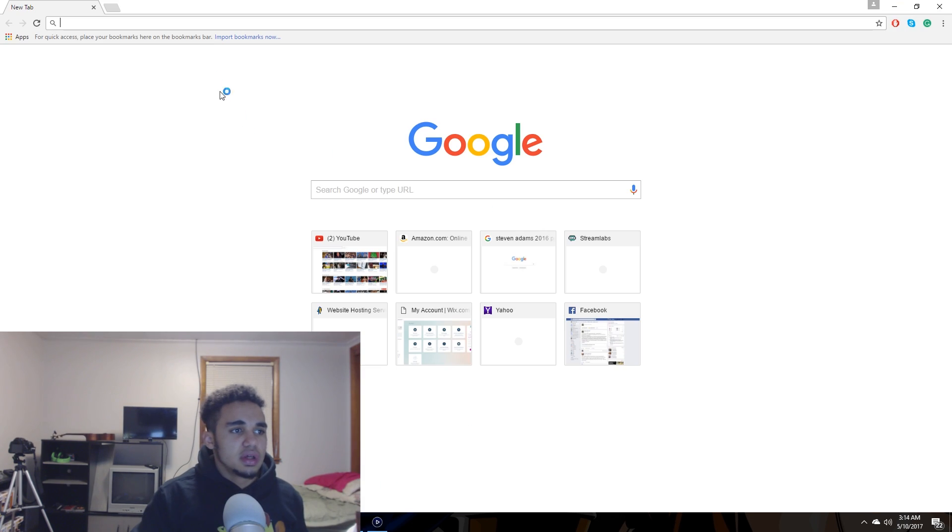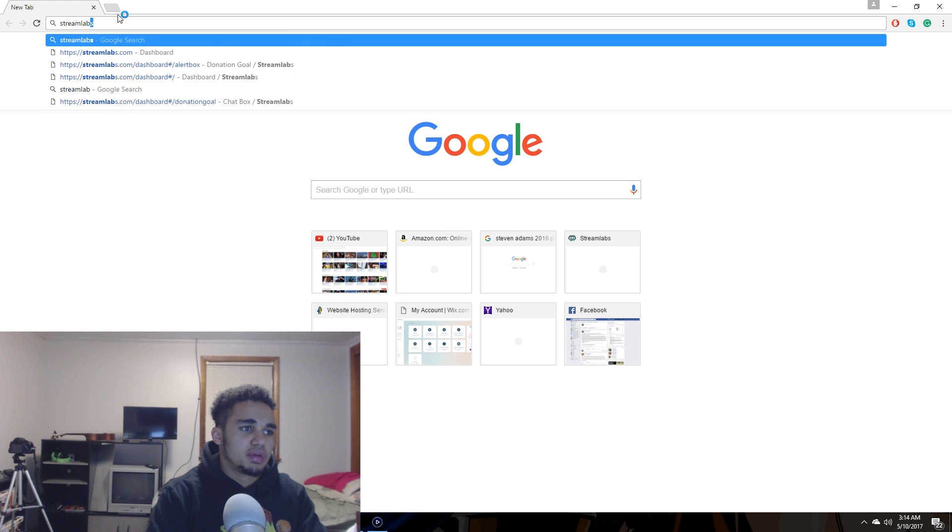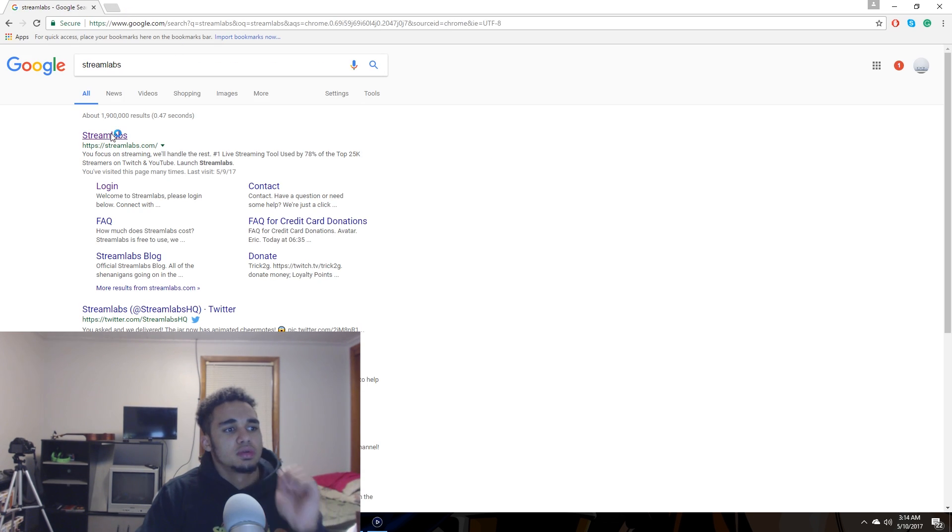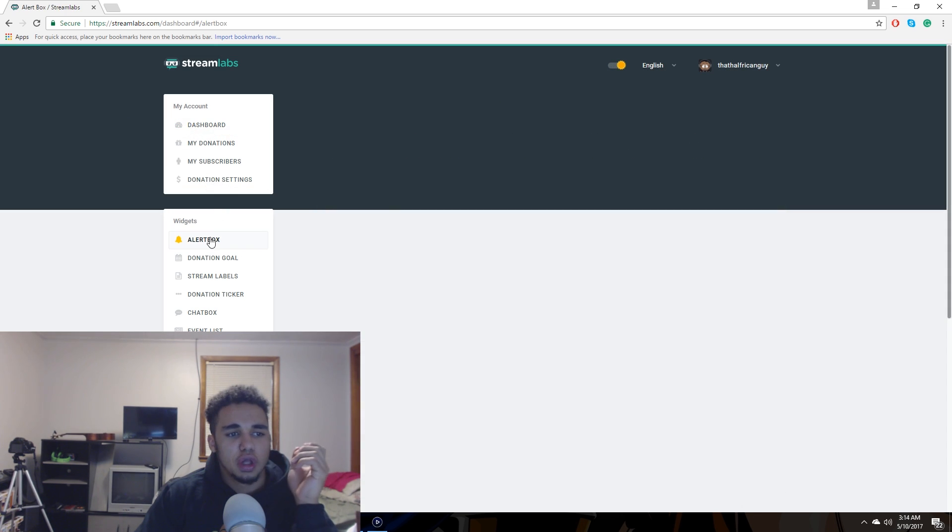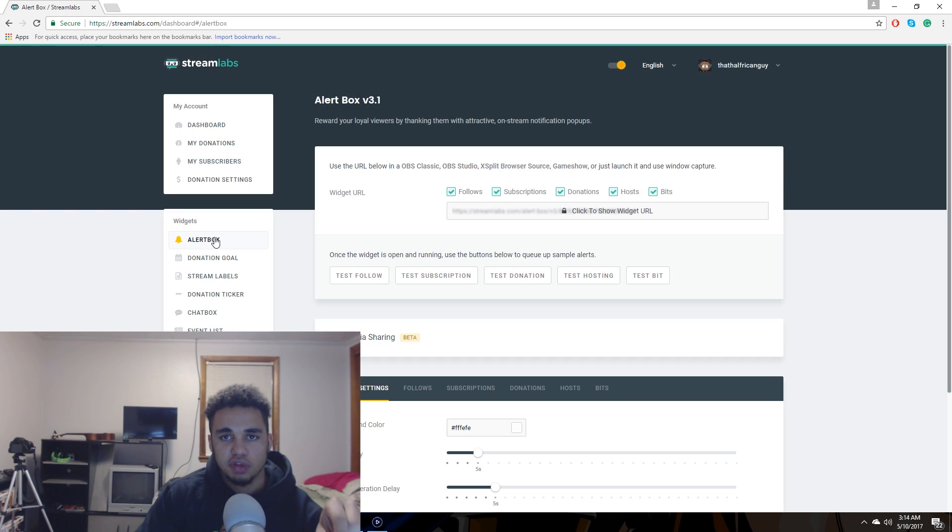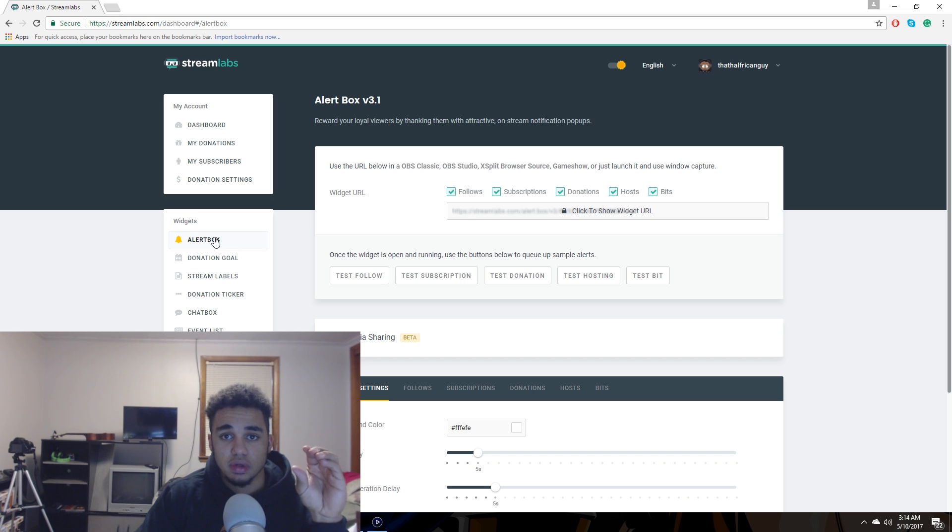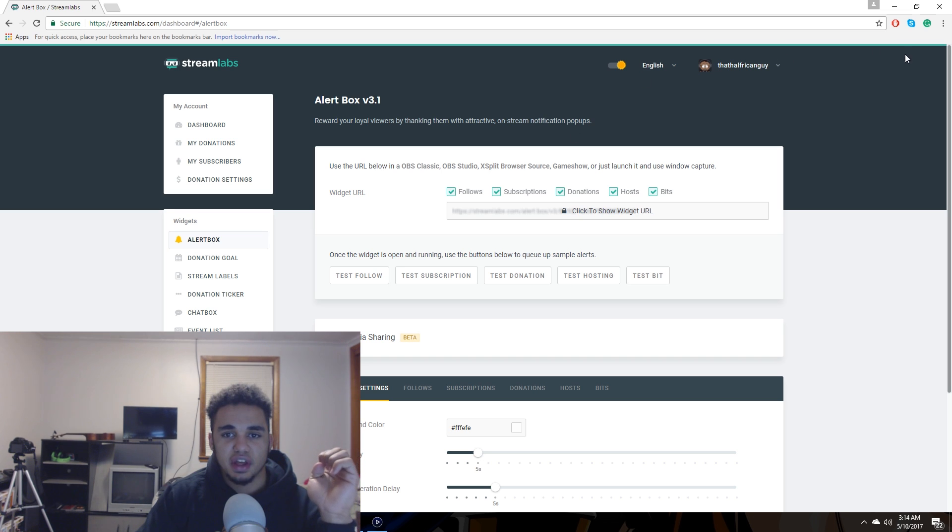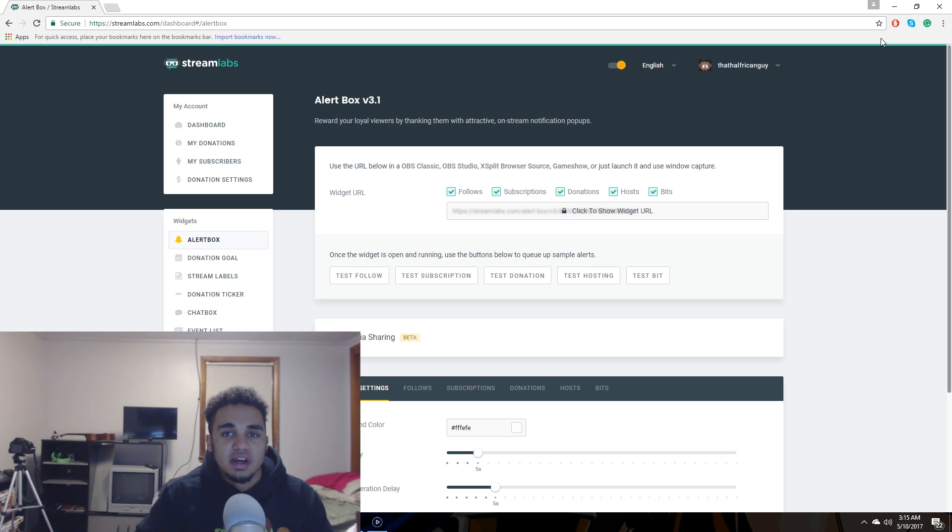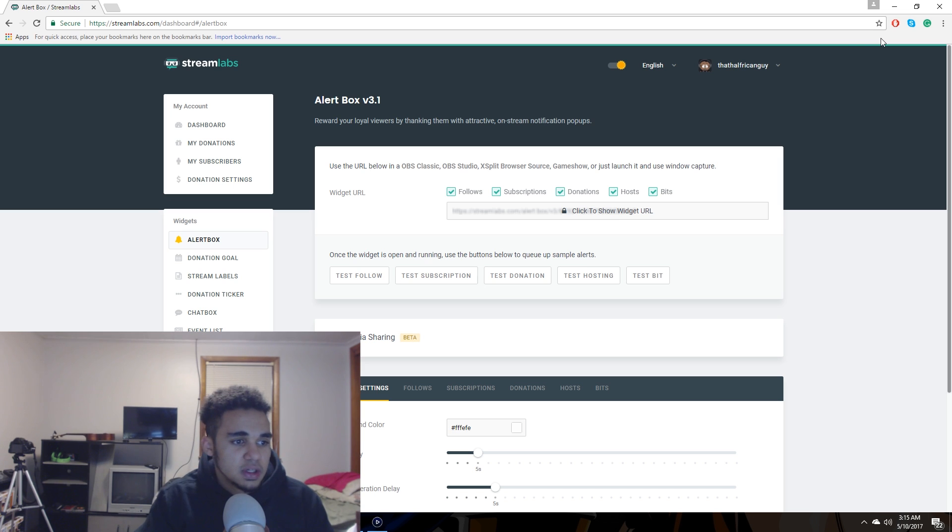So the first thing you're going to want to do is hop over to Streamlabs. Mine's already logged in, but when you initially go here, it's going to ask you to connect to either your Twitch account or your YouTube account. For this video, obviously you're going to do the Twitch account. It's going to have a login thing up here in the top right corner. Hit that and it'll have you log in to your Twitch account. After you do that, go ahead and pause the video, then rejoin me right here and we'll walk through the rest of the tutorial.